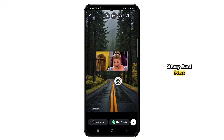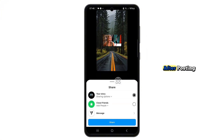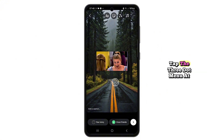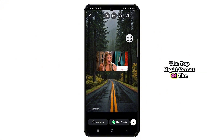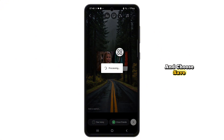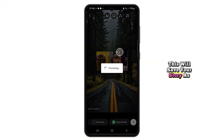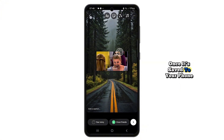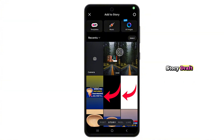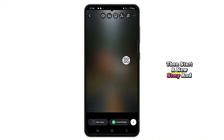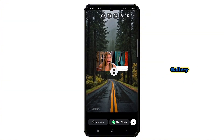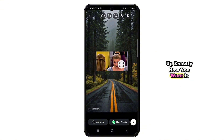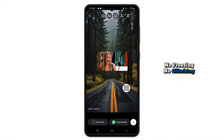Hit your story and post. But if the GIF doesn't move after posting, here's what to do. Instead of posting directly, tap the three dot menu at the top right corner of the story editor and choose save. This will save your story as a video with the GIF embedded. Once it's saved to your phone, go back and discard the original story draft. Then start a new story and upload the saved video from your gallery. This way, the animated GIF shows up exactly how you want it — no freezing, no glitching.